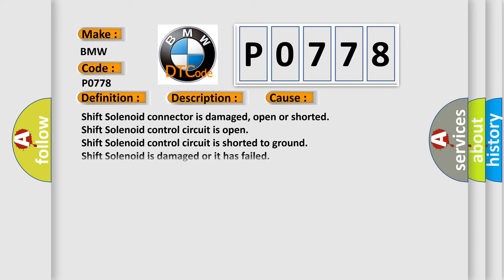This diagnostic error occurs most often in these cases: shift solenoid connector is damaged, open or shorted; shift solenoid control circuit is open; shift solenoid control circuit is shorted to ground; shift solenoid is damaged or it has failed.